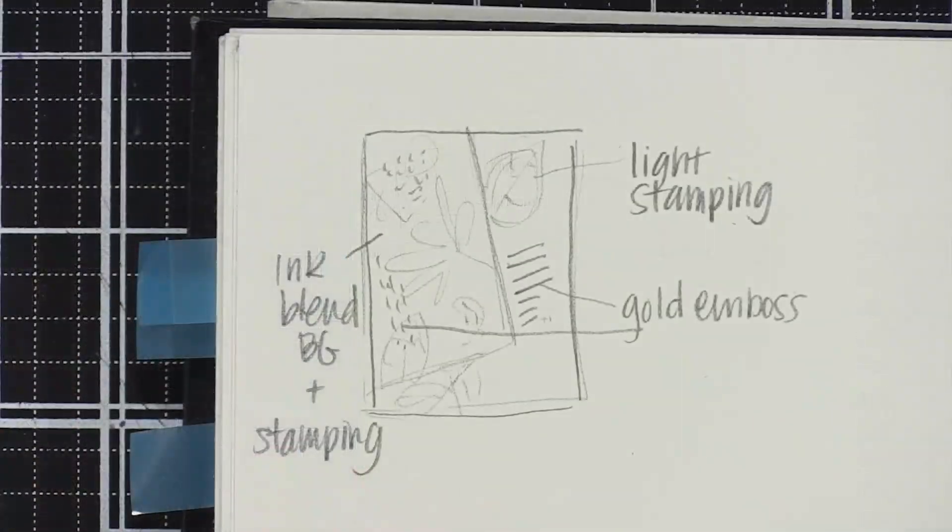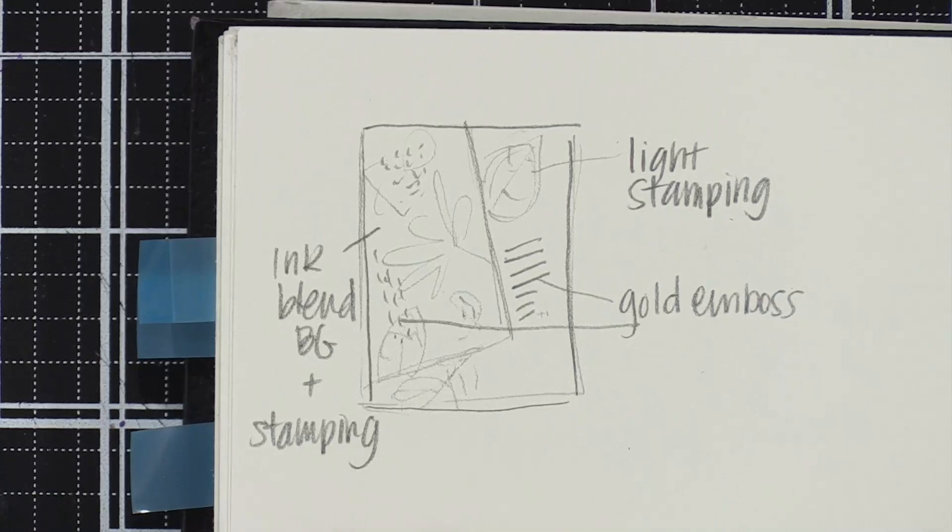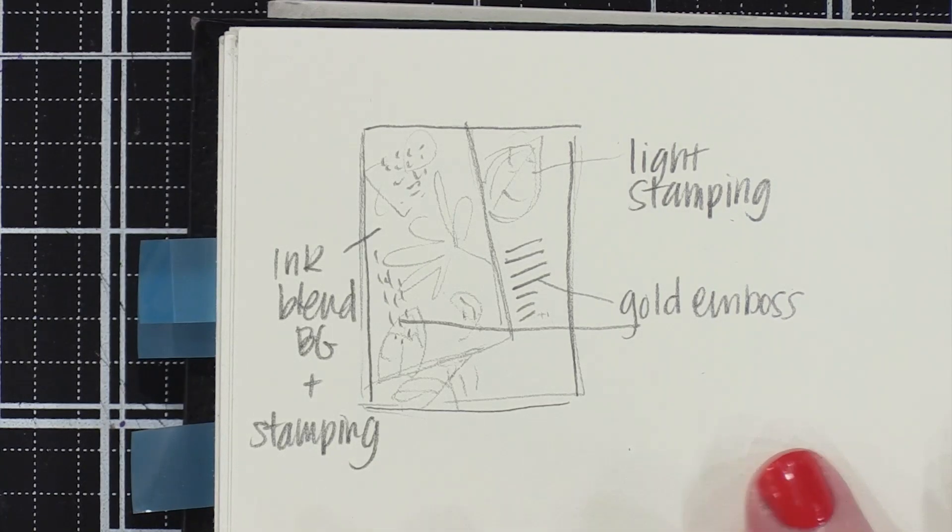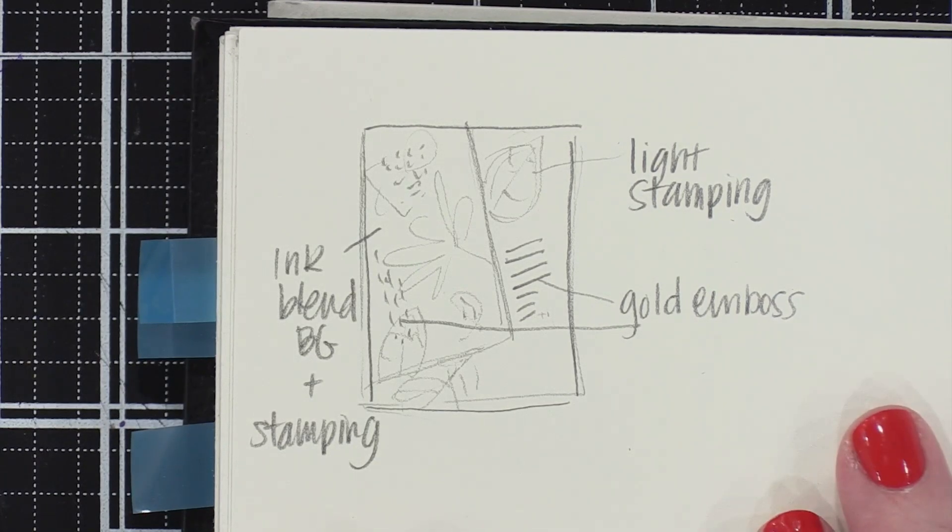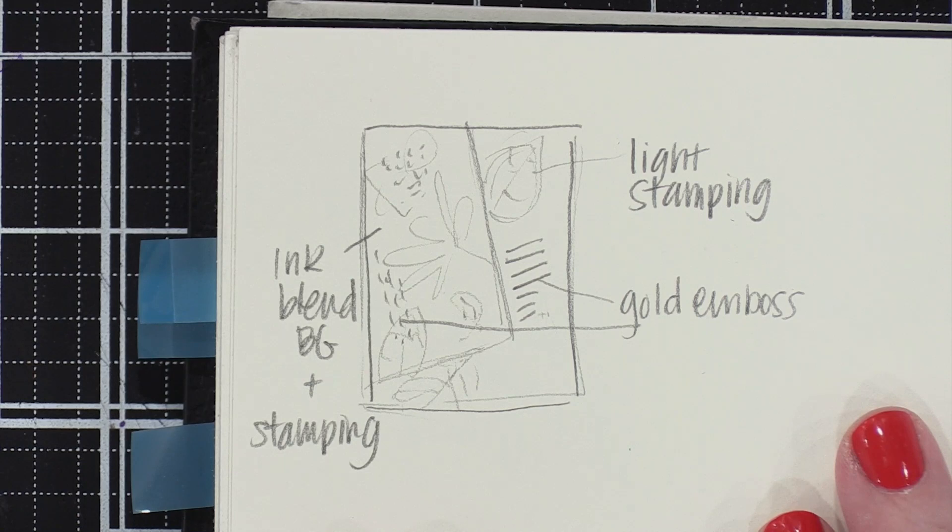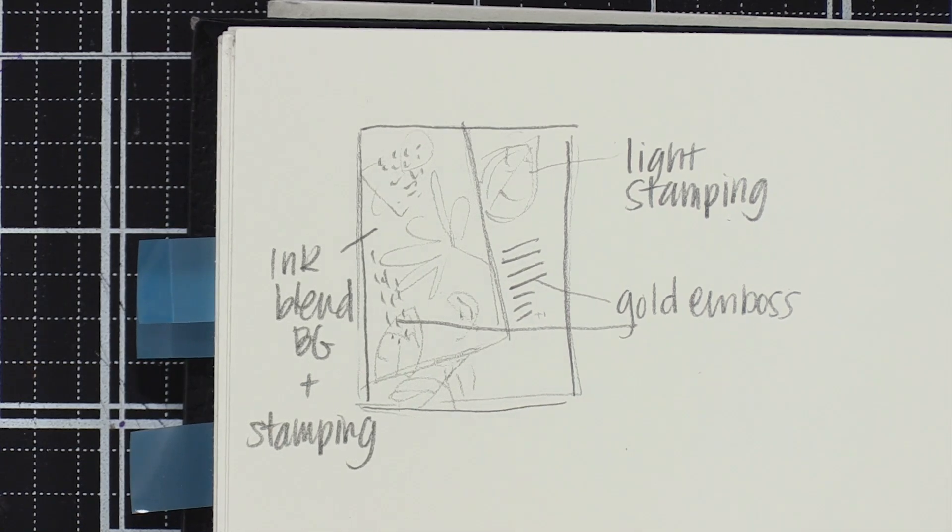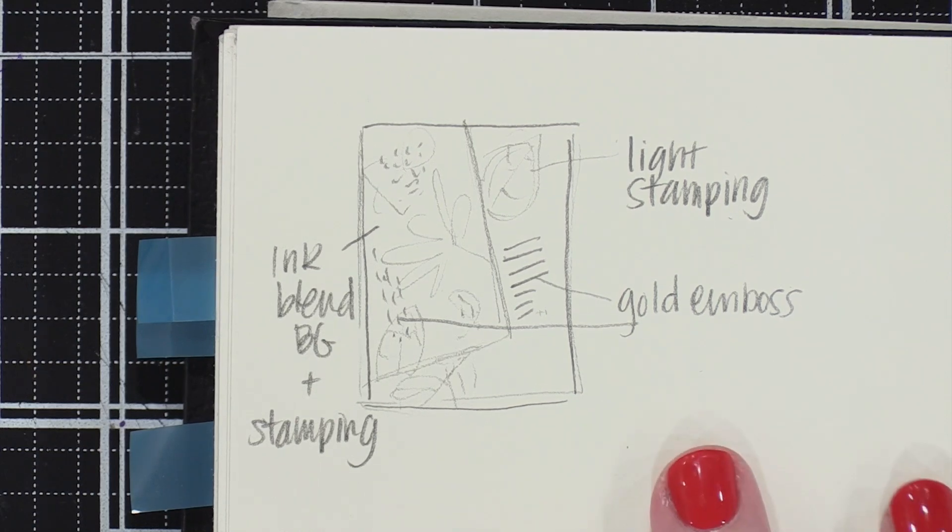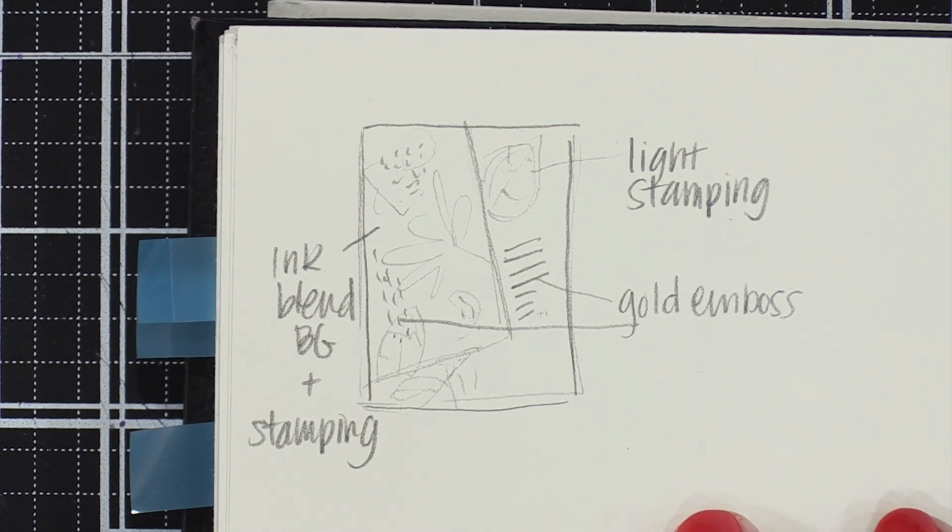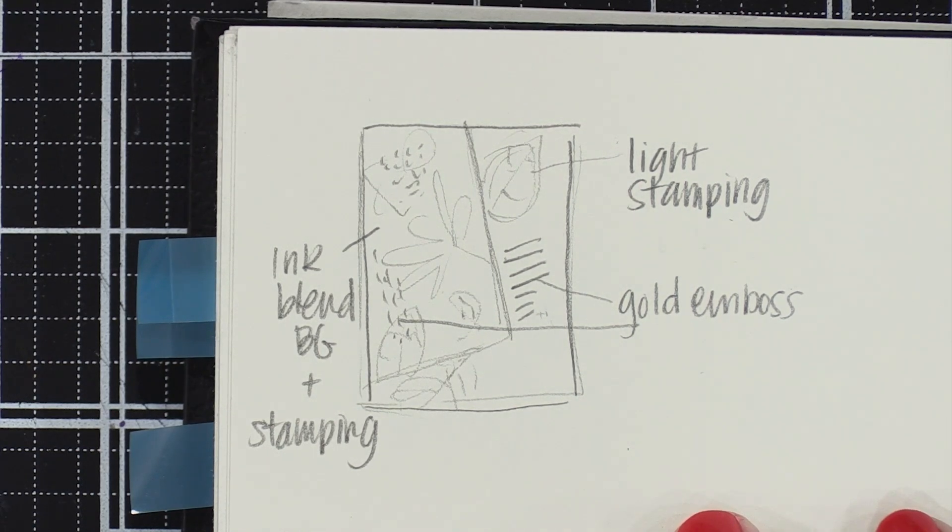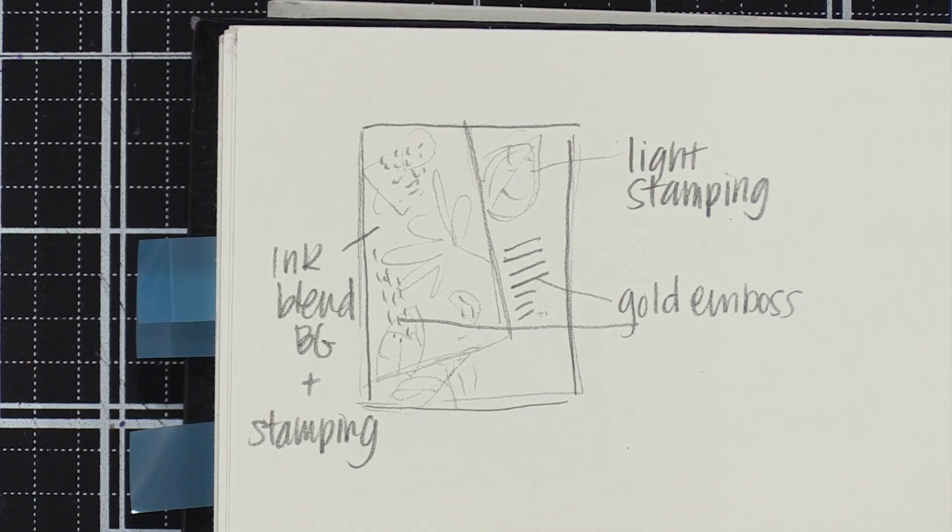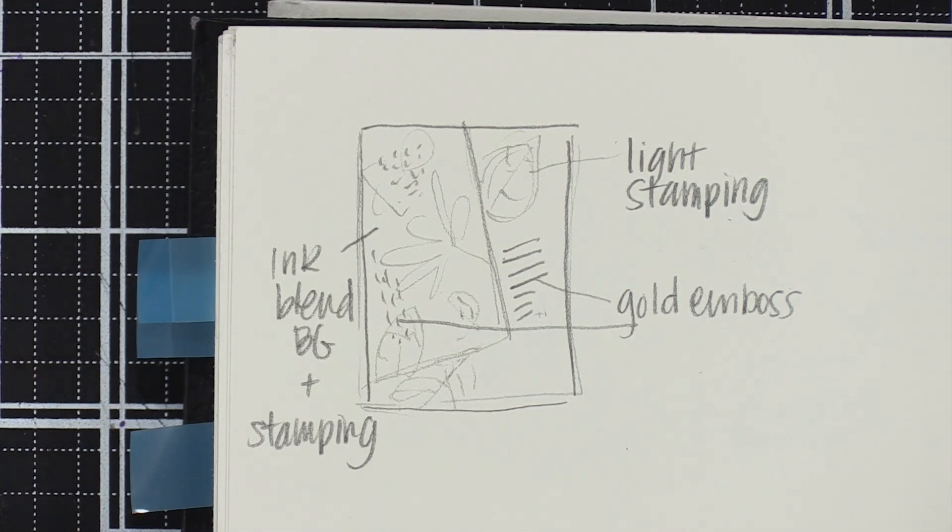This is the card sketch that I've come up with. The basic idea is I'm going to be creating a background with lots of layered stamping and gold embossing on top. And then I'm going to adhere it on a little bit of a diagonal onto a white card front and stamp some leaves coming from behind that diagonal background.